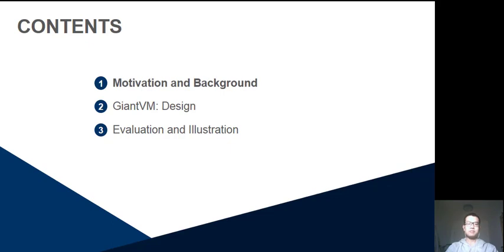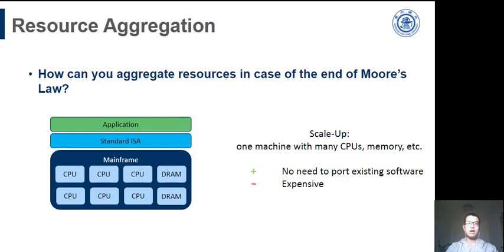Here is the first part. Moore's Law does not take effect anymore. Developers have to think about how to make use of more computation resources. Generally speaking, there are two methods to deal with this.